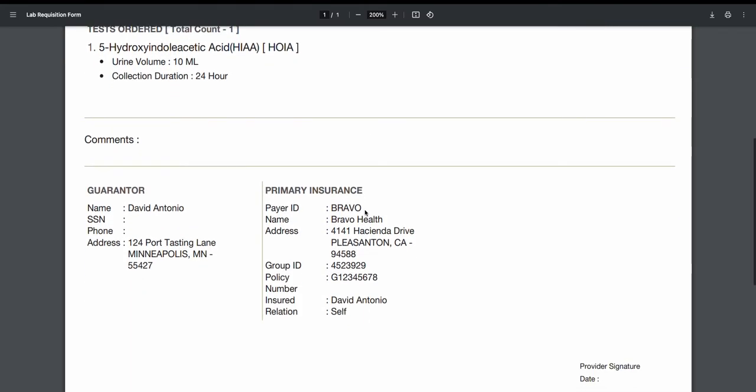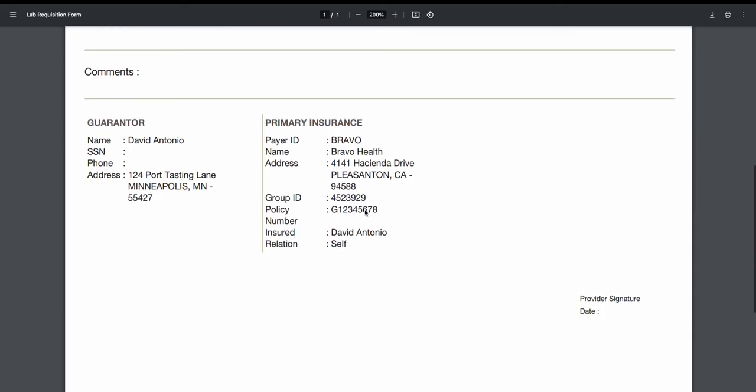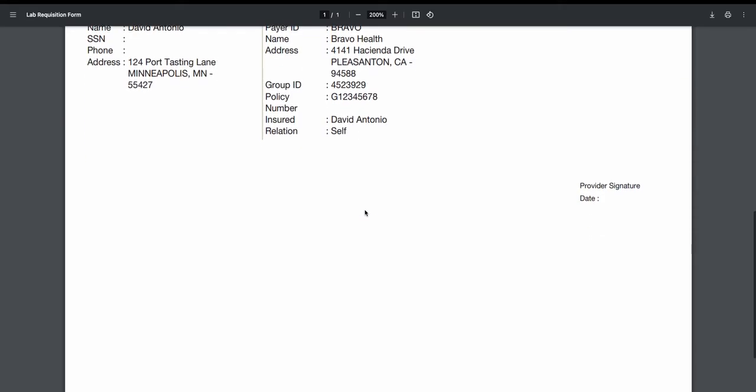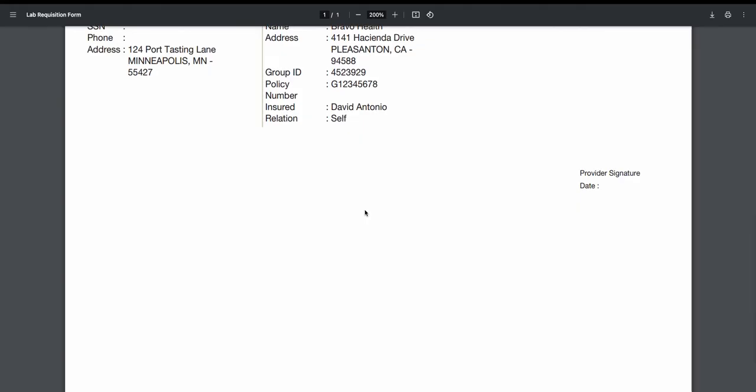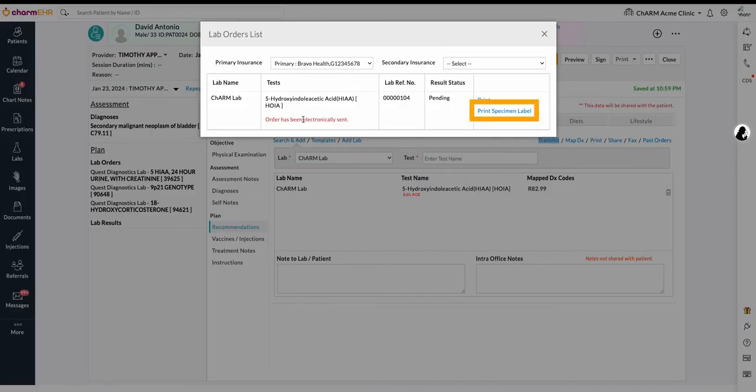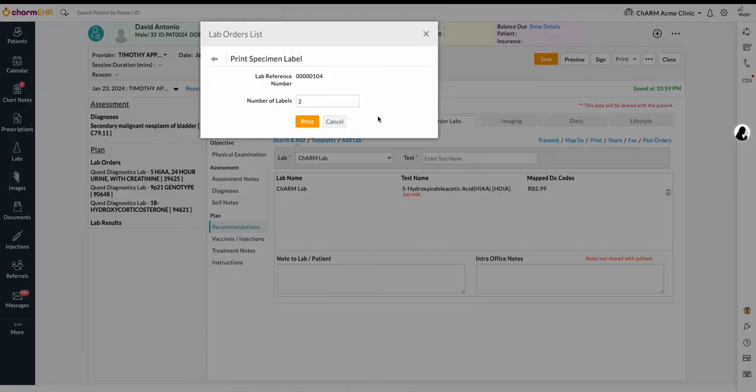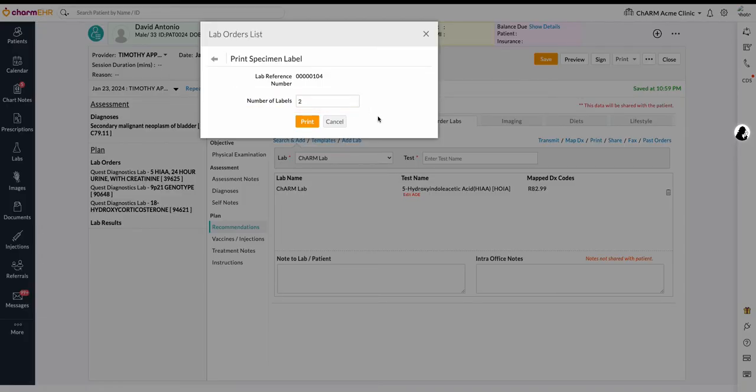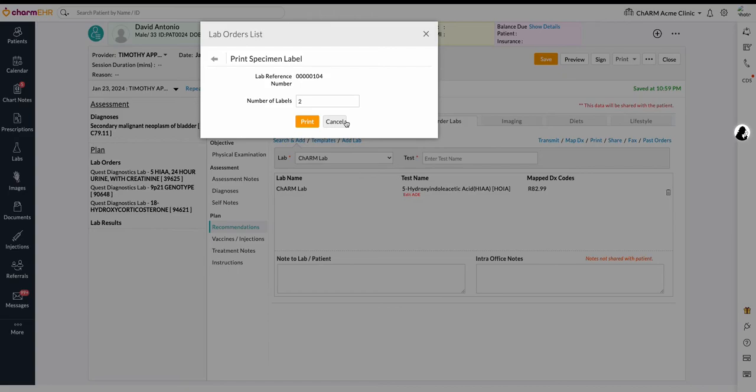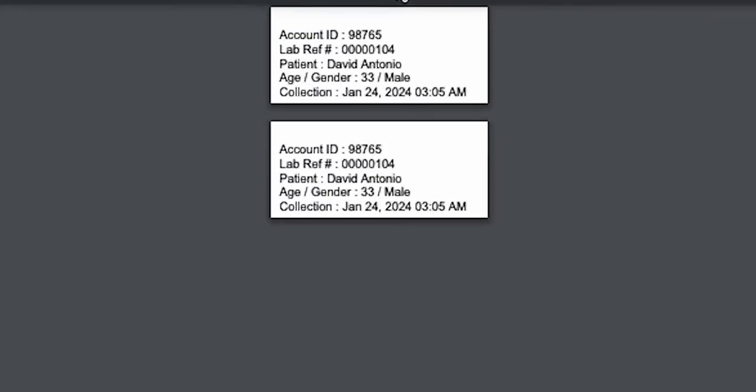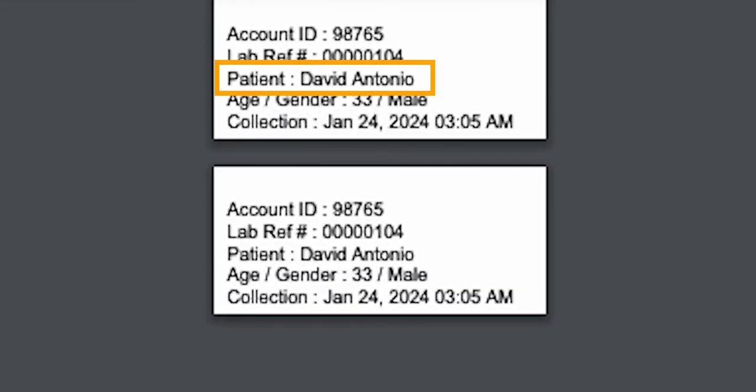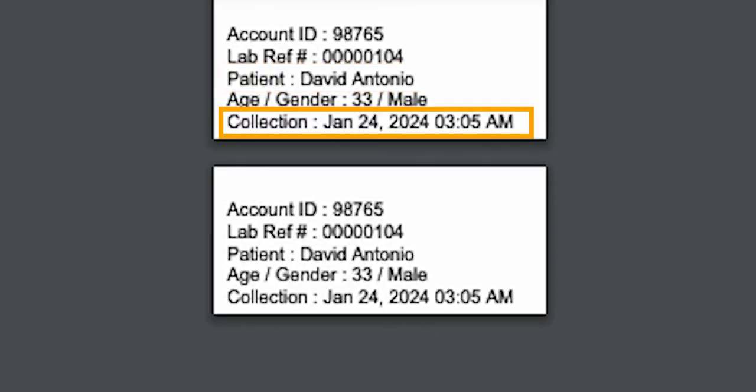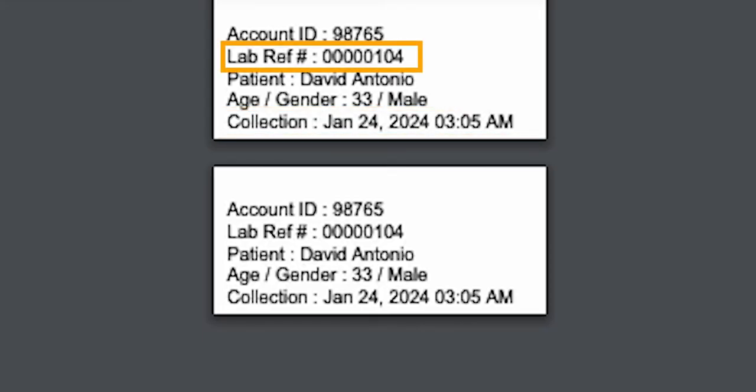In the case of in-house specimens, the labels for the containers can be printed using Transmit, Print Specimen Label Action. Specify the count of the labels to be printed and print them. Paste the printed labels on the specimen container and transport to the integrated lab. The specimen label contains patient details, specimen collection date, and lab reference number. The lab identifies the electronic order associated with this lab reference number and performs the test on the specimen.